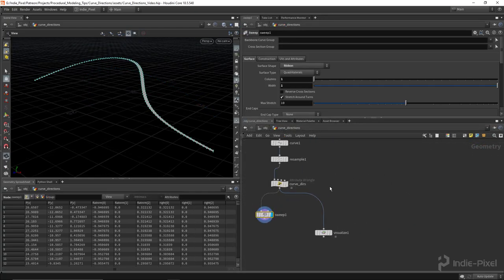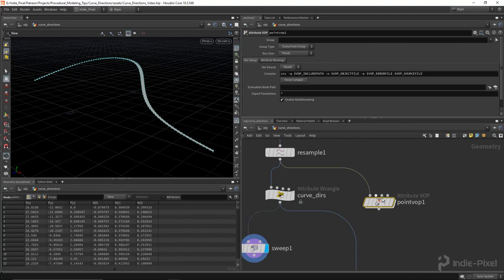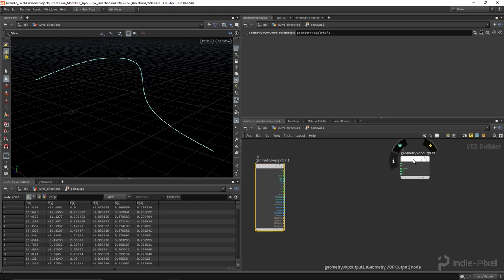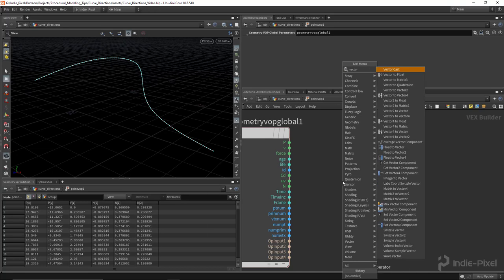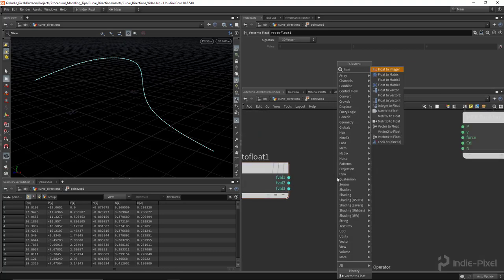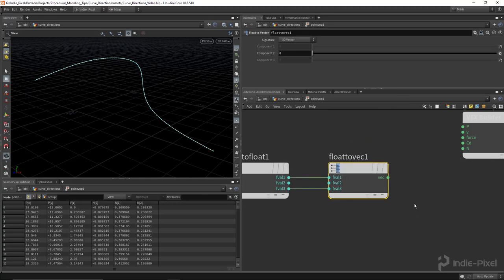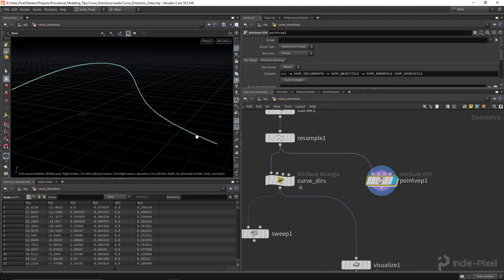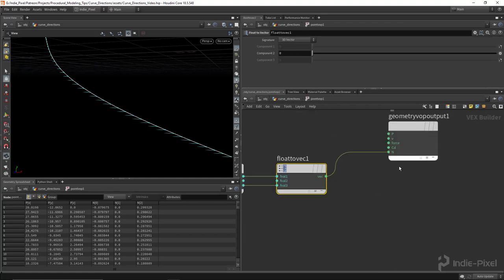For those who want to see the point VOP node version — let's drop down a point VOP node and do the same process so you can see how you'd do it without VEX. We need to break up our normal, so drop down a Vector to Float node and pump in the normal, then a Float to Vector node and pump in the X and Z — leaving Y as zero. Plugging that into the normal gives the same flat normal result.